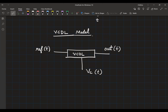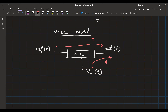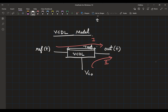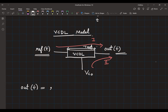Now we are going to model the VCDL. There are two paths: path one is from reference to output, and path two is from VC to the output. To analyze this, let us first focus only on path one, assuming VC(t) is constant at the magic value giving us T_REF delay. We are going to look at the phase of the reference and phase of the output. Can you tell me the equation for out(t) in terms of ref(t)? The answer is out(t) = ref(t − T_ref).